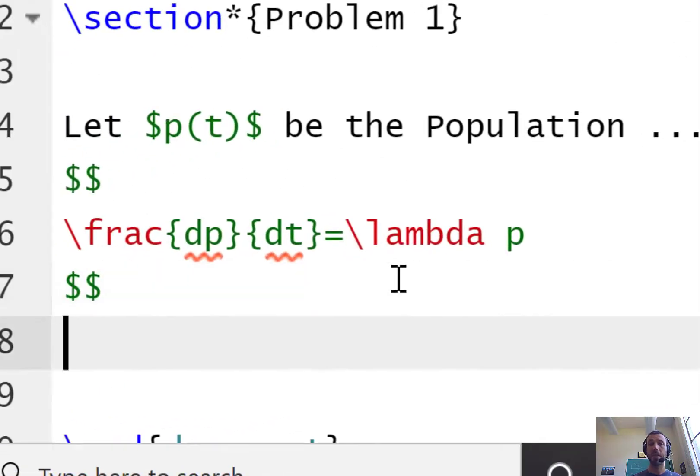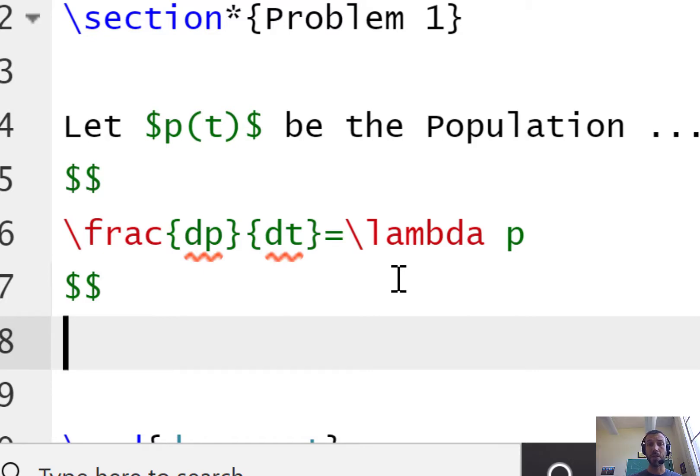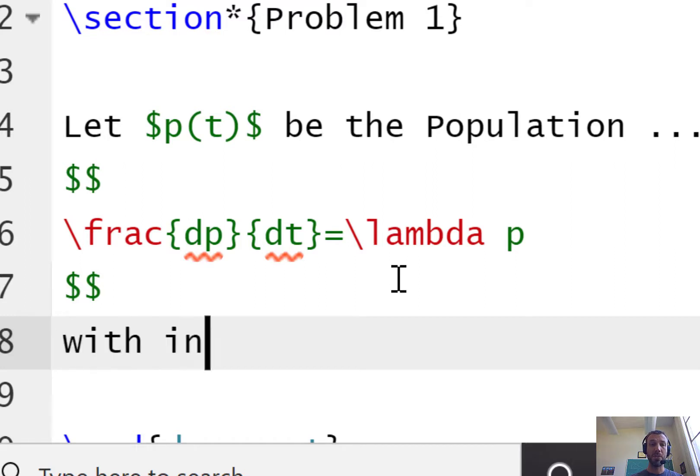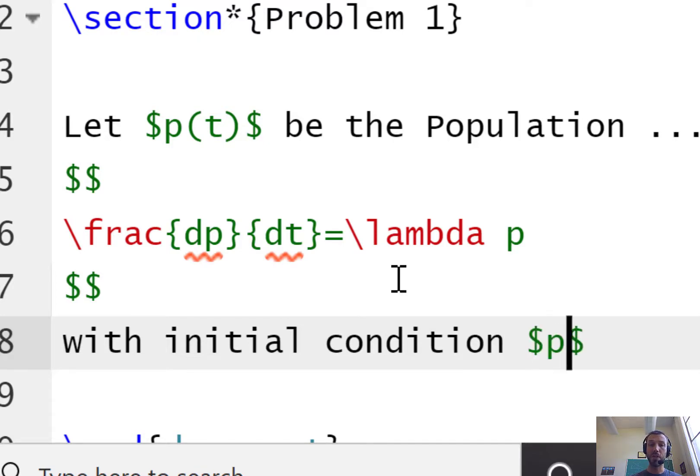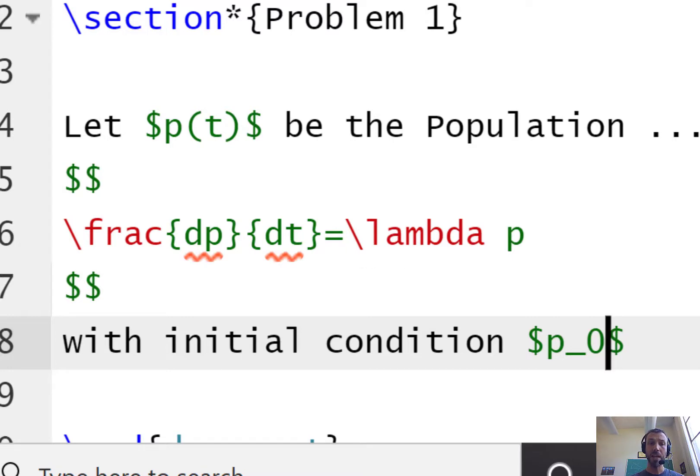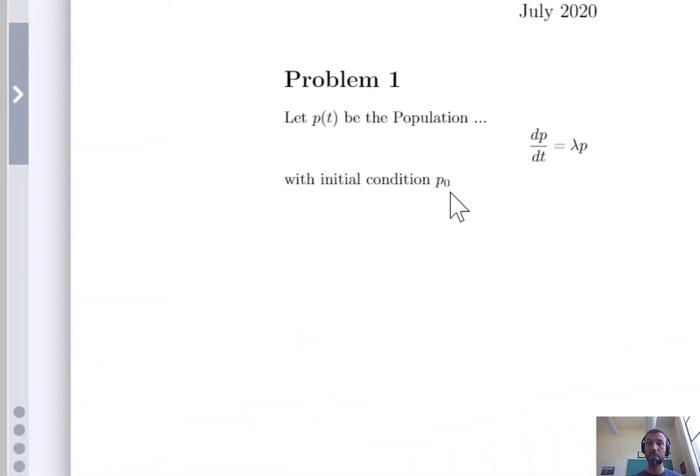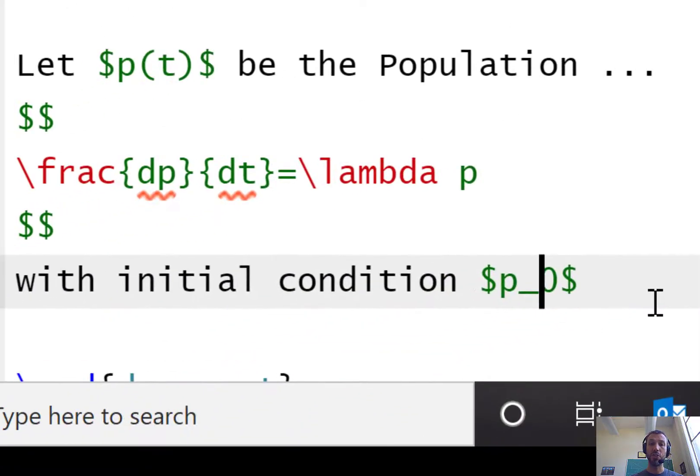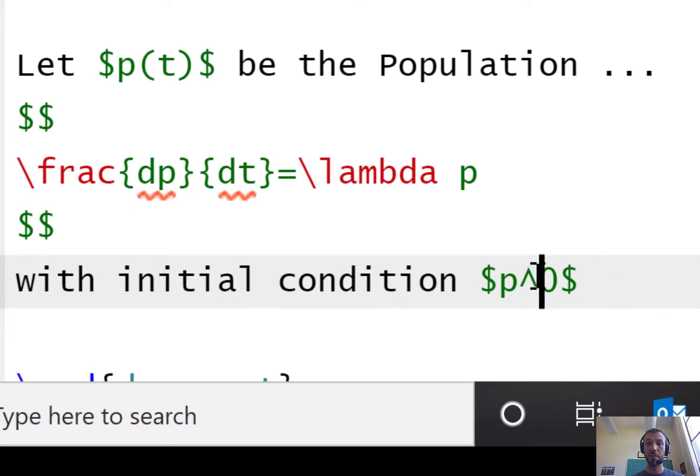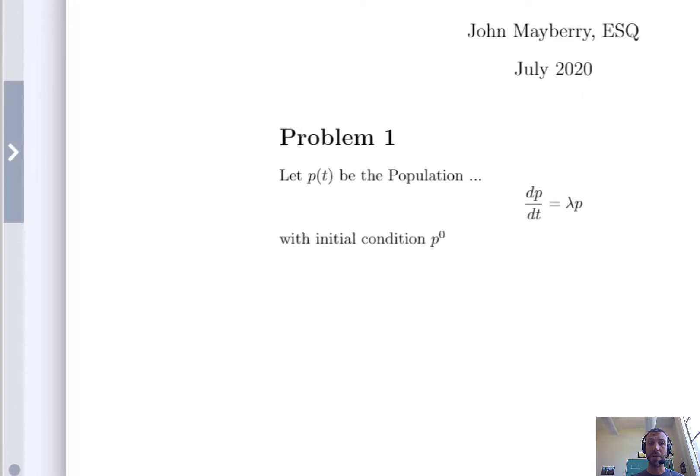A lot of times we use subscripts or superscripts in math to denote powers or subscripts on equations like for example initial conditions in this course. Let's suppose that I wanted to define an initial condition p0. Then using math mode I can do p underscore zero and the underscore command would place the zero as a subscript. If I wanted to change that to a superscript I would change the underscore to a caret symbol and now you have p to the power zero.